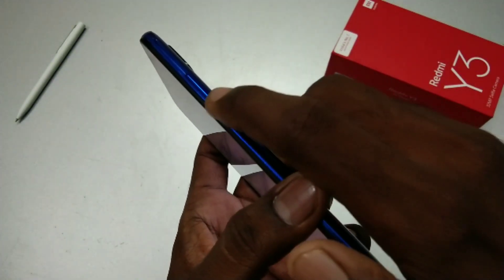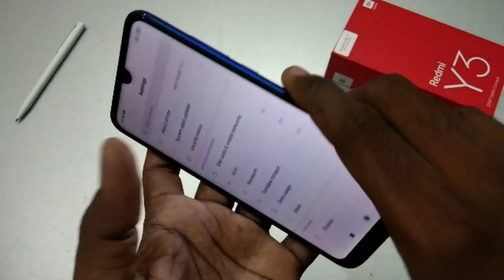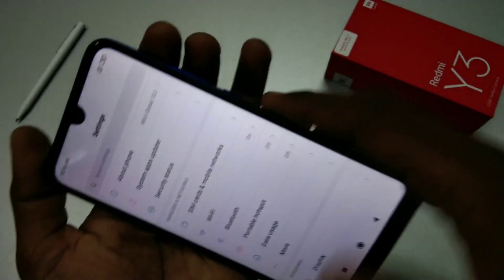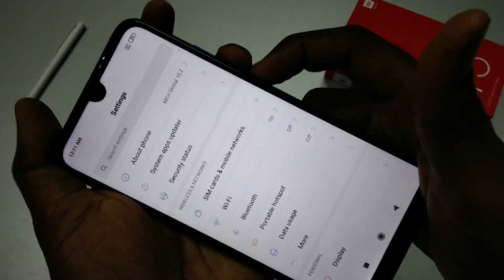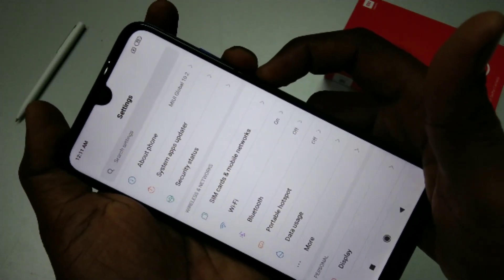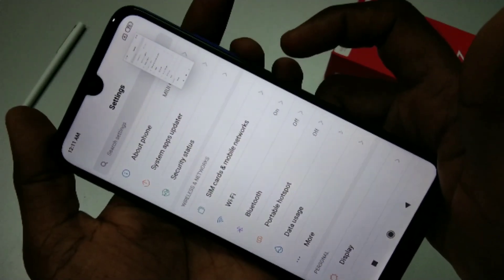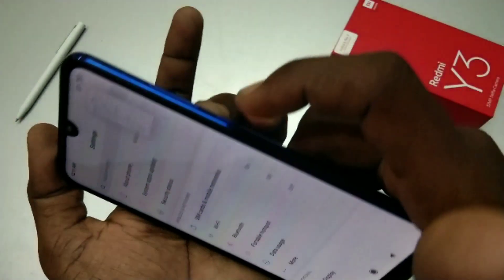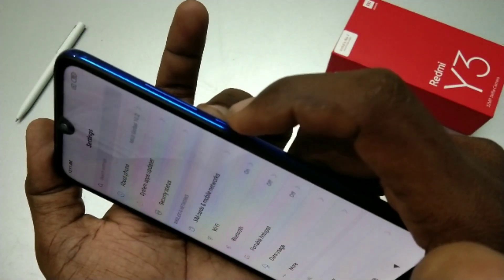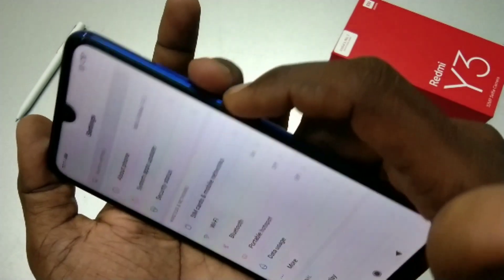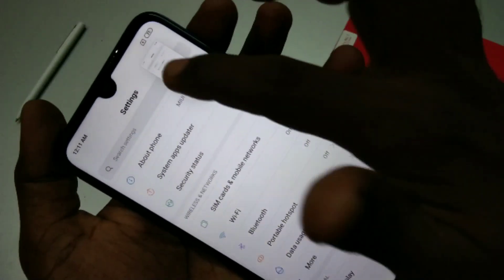By the first method, use the Power button and Volume Down button together. You have to press both simultaneously. The screenshot is captured — this is a normal screenshot.